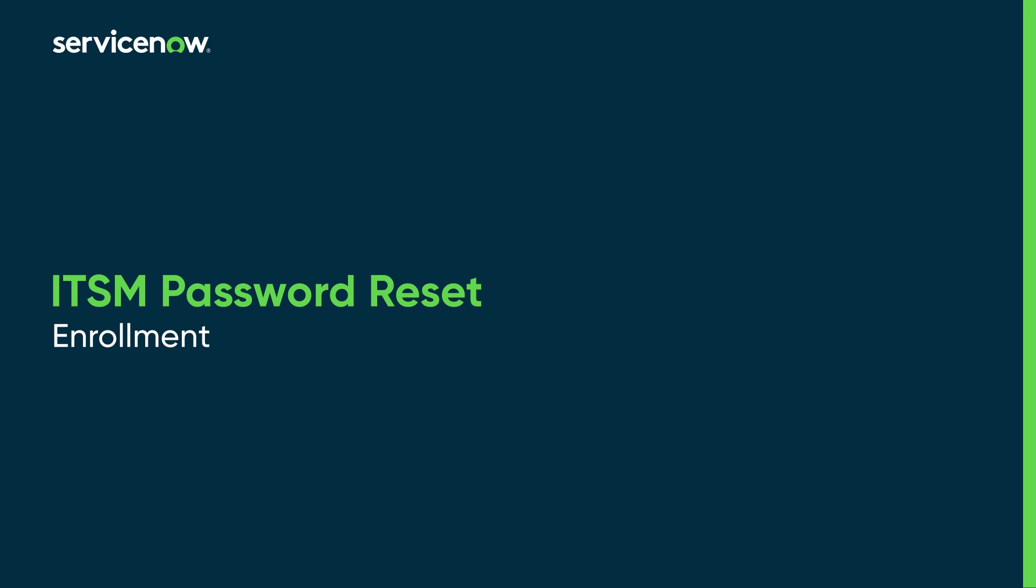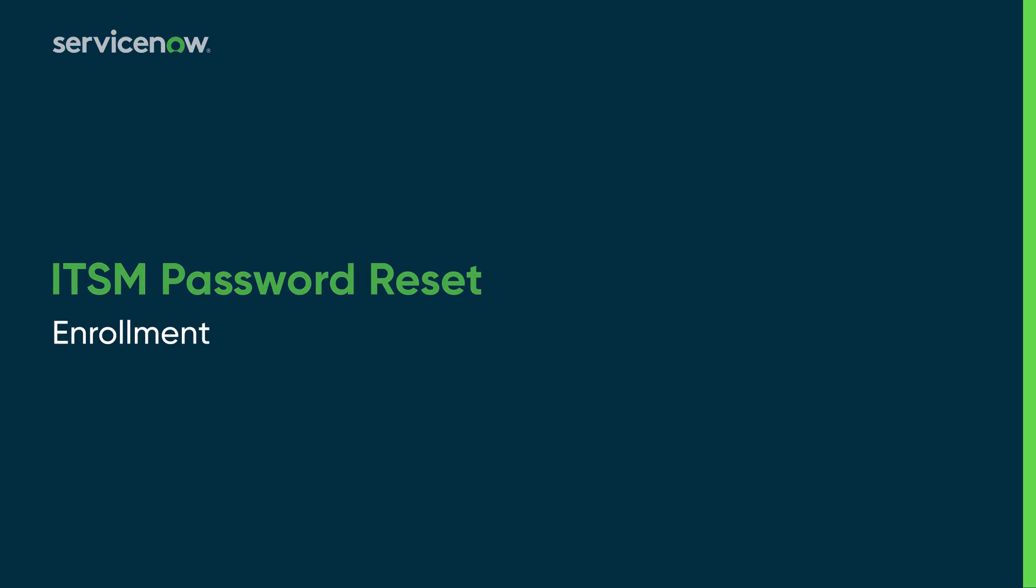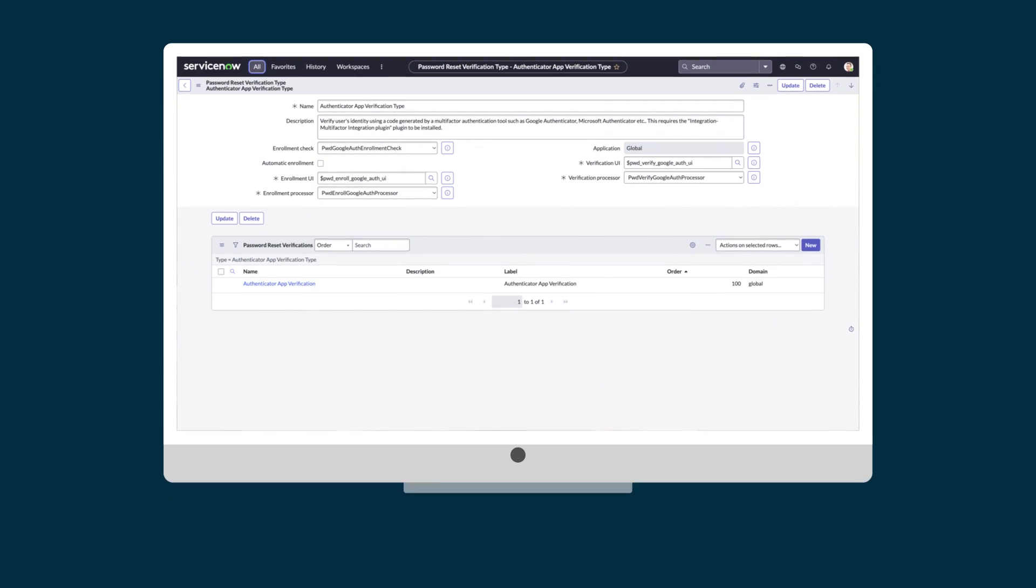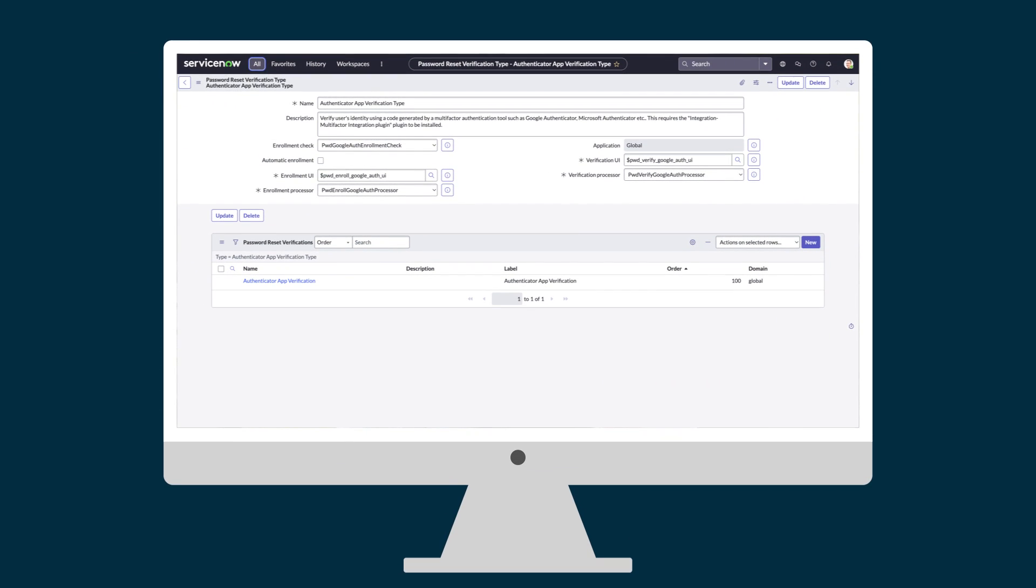This video tells Password Reset administrators how to configure the process for enrolling users in the Password Reset application. This will help the administrators choose the right type of enrollment for their organization.